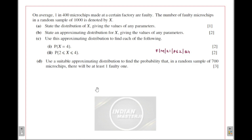So let's begin with today's video. The question is from the Feb/March 2021 paper, paper 62, question 4. Let's read out the question: on average, 1 in 4000 microchips made at a certain factory are faulty.